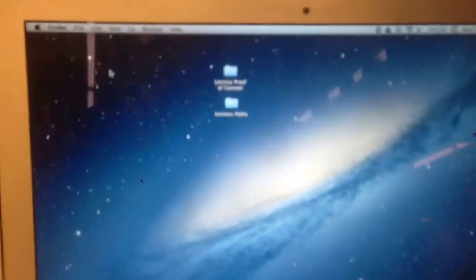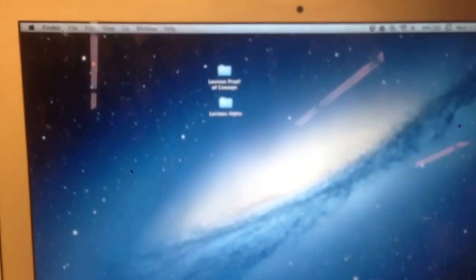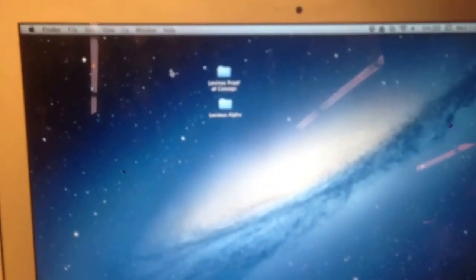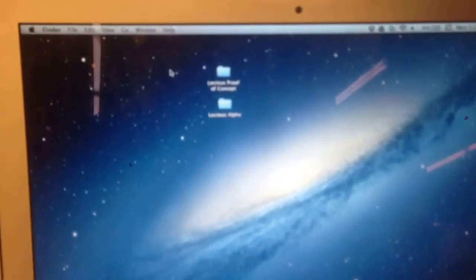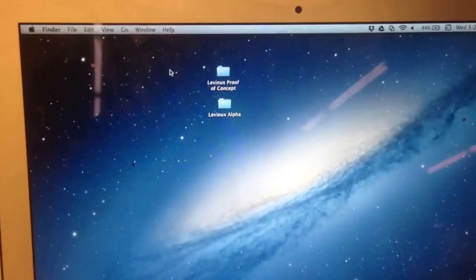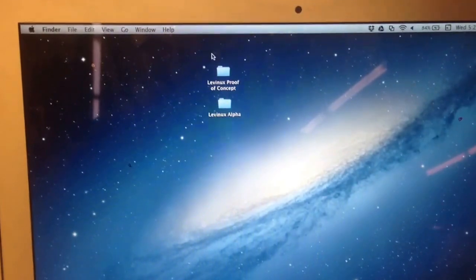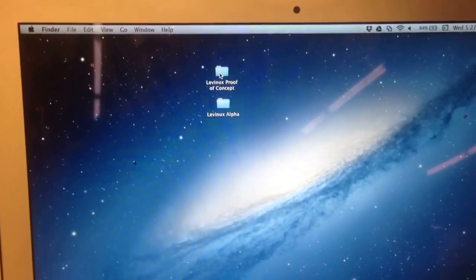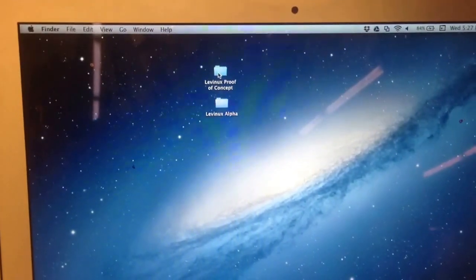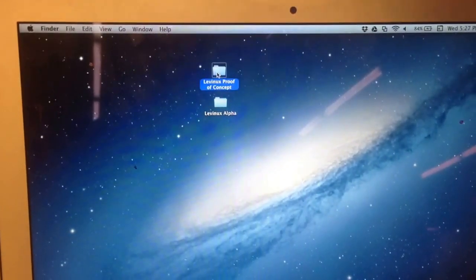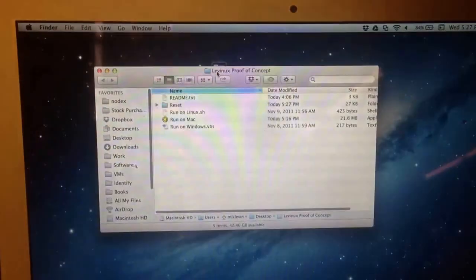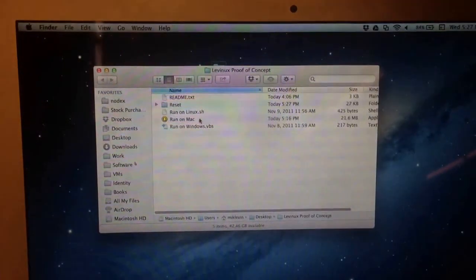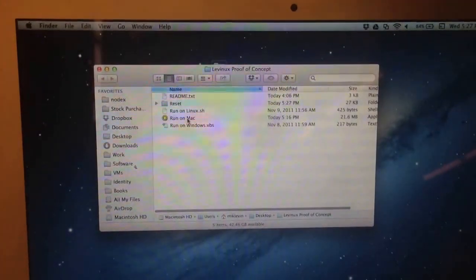I'll show it to you on the Macintosh desktop first. The premise is that it double clicks from and runs from the desktop of either Mac, PC, or Linux.